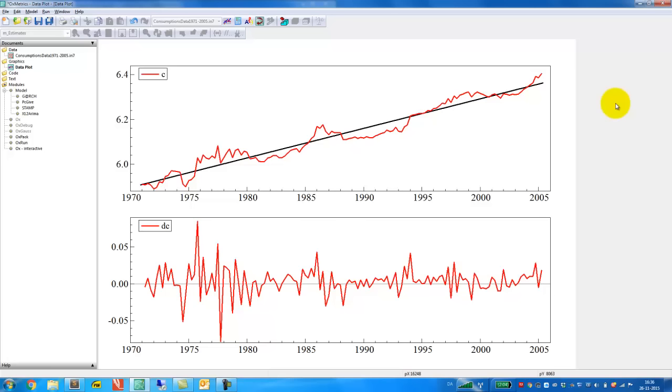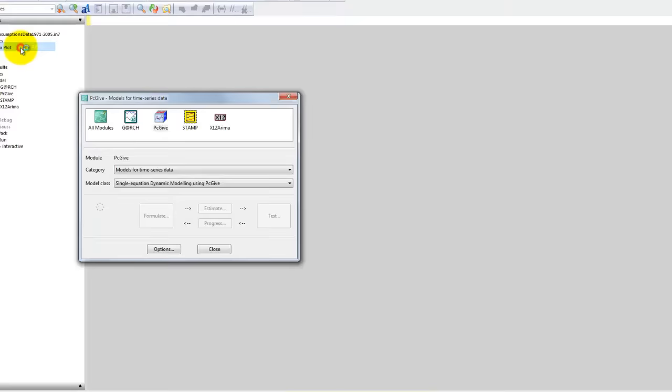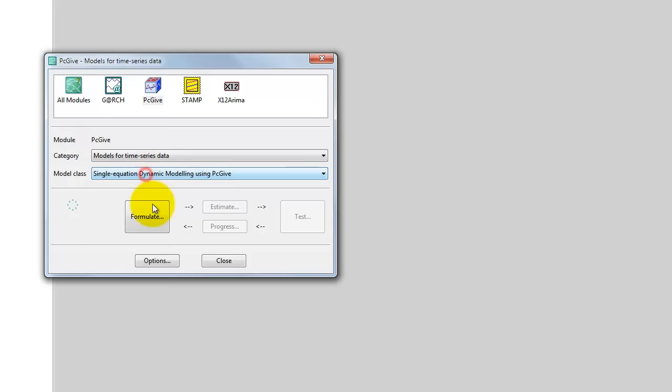So this is the graph that is shown on slide 28 in the slides on unit root testing. And what we will do next is reproduce the Augmented Dickey-Fuller tests that are reported on slide 30. So let's first estimate an AR3 model. We do that here, we go to Model, we select the module PCGIF, Models for Time Series Data.